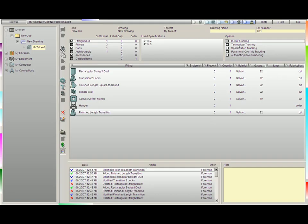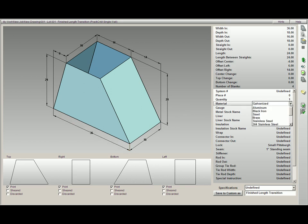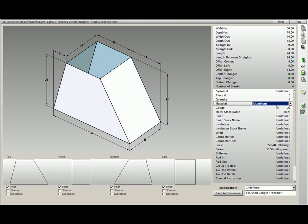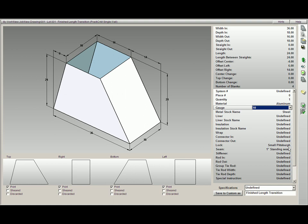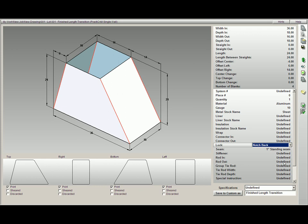Next, we have technology tracking. If technology tracking is checked and we are working on a fitting, the very next fitting we decide to burn, Practicam is going to remember the material, which will change to aluminum, the gauge, which will change to 10 gauge, and also the lock. So let's say we change this to a notchback lock.